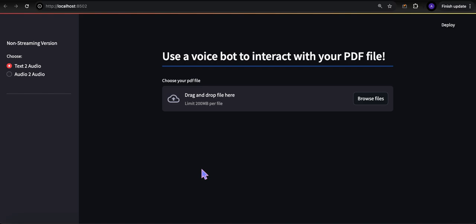In this video I'm going to show you how to talk to your PDF files — literally talk to it, meaning use voice and ask questions of your PDF file and then get answers back in text or in voice.